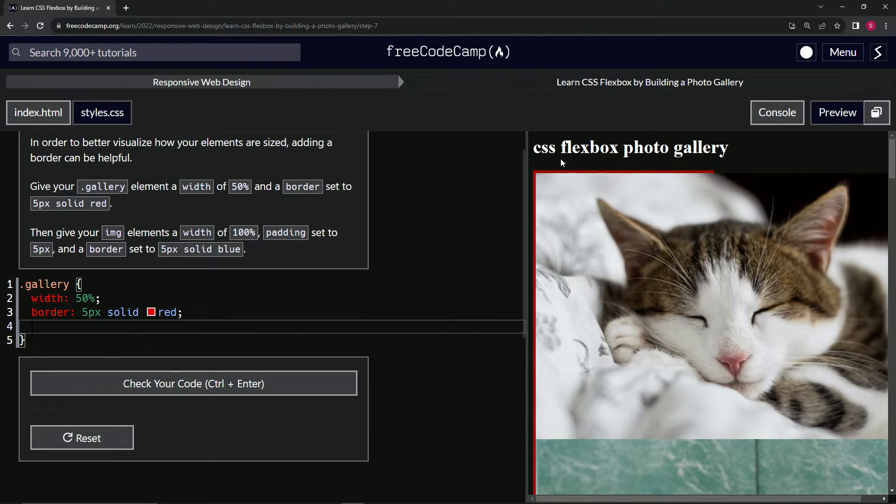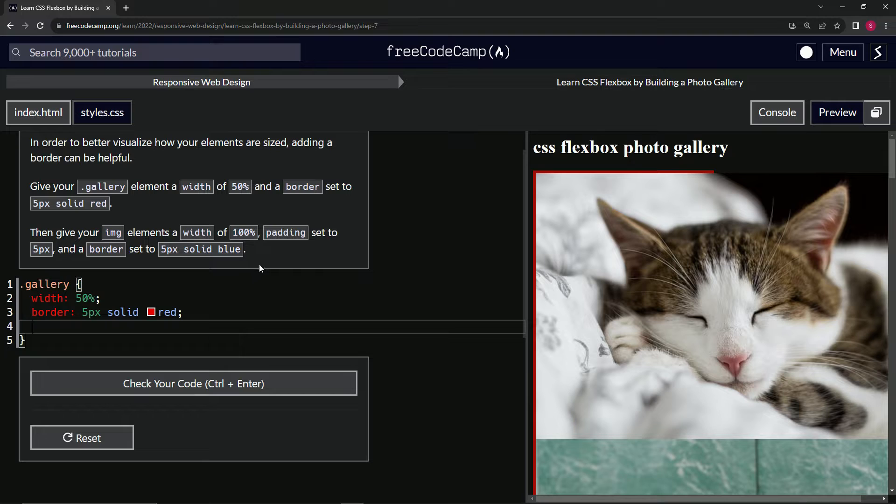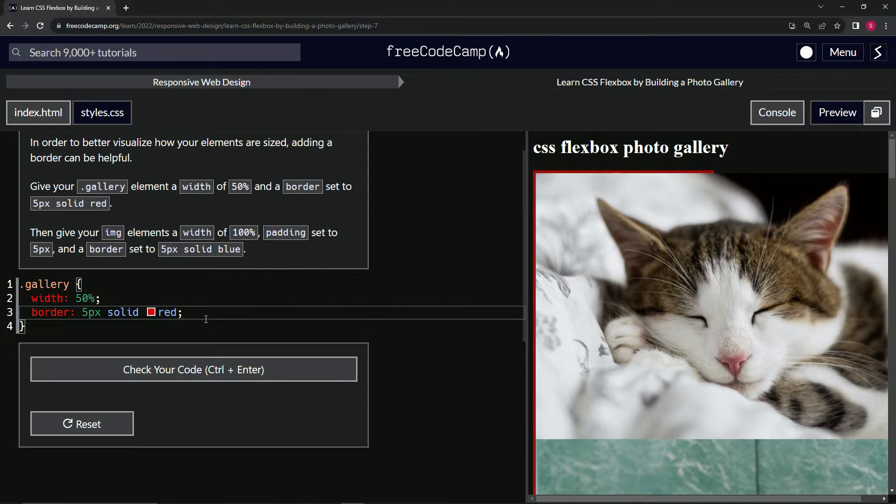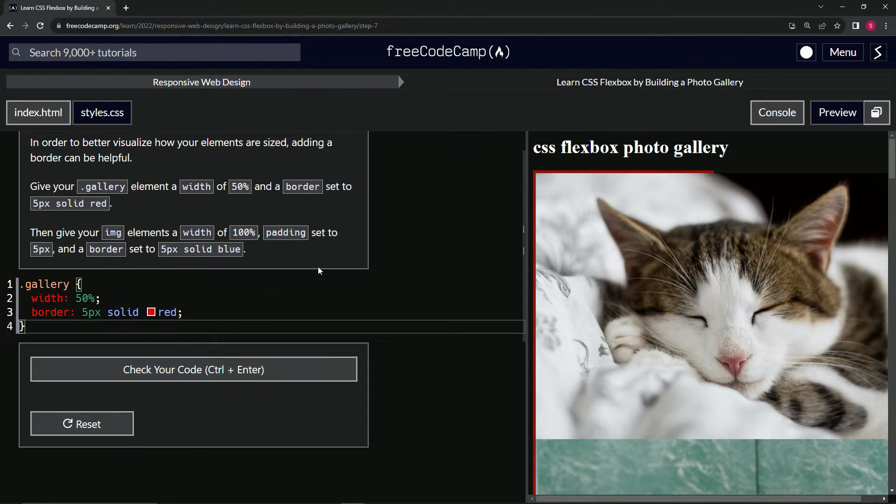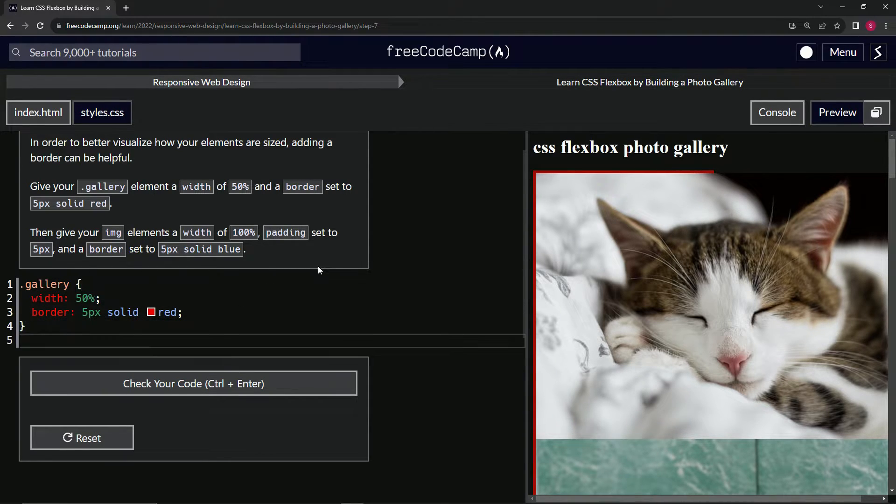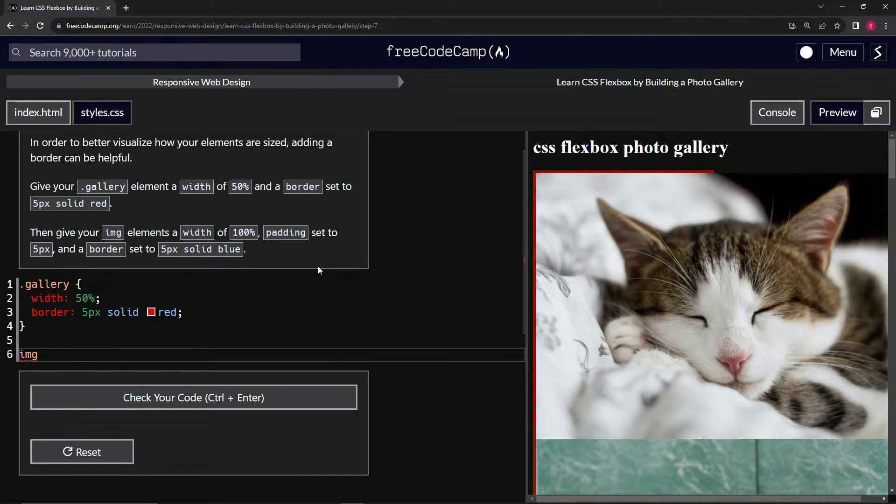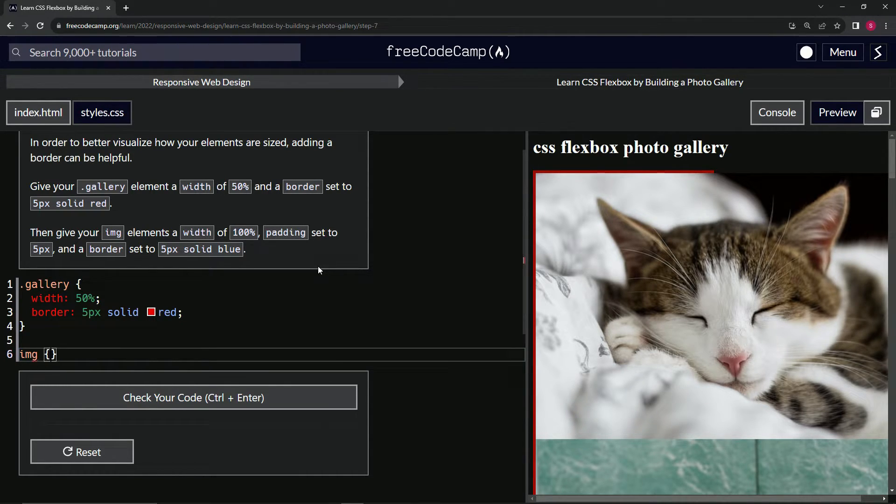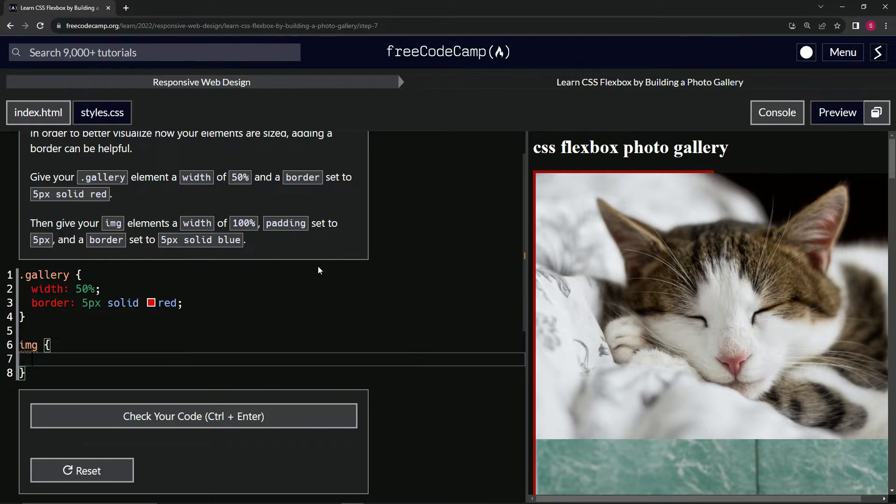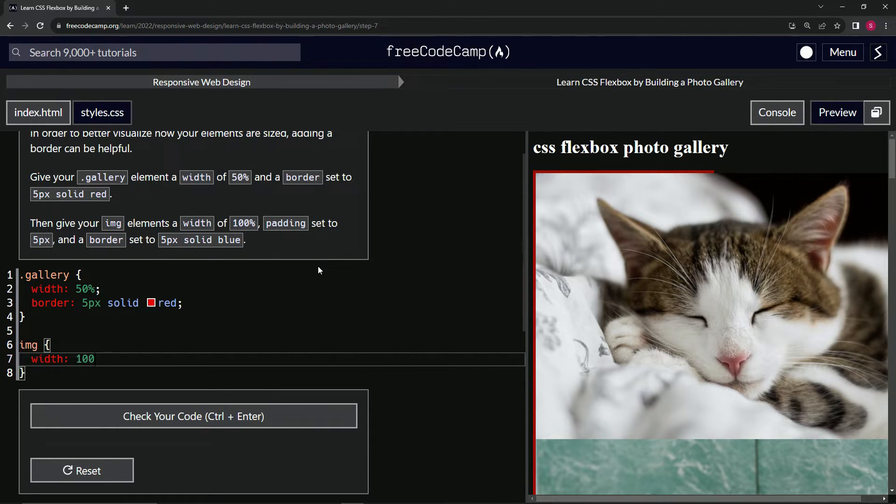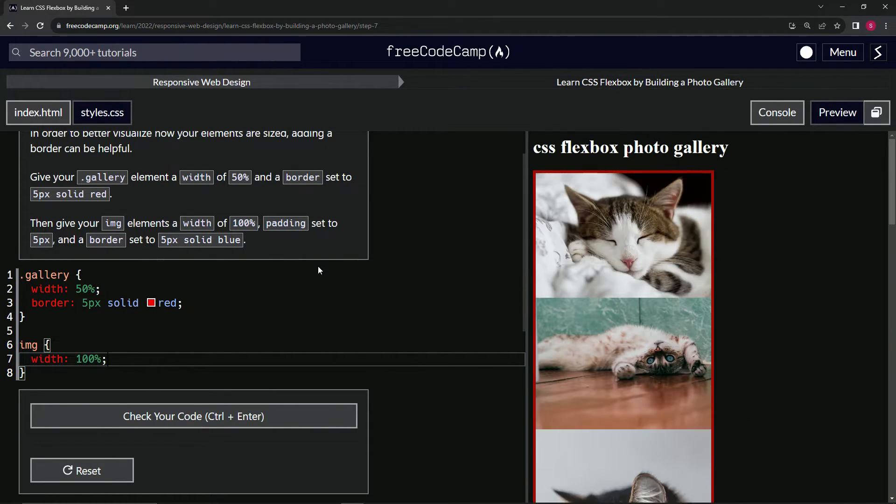Now we're going to make the other one. We're going to say img, and inside of this, width is now 100% and padding is now 5px.